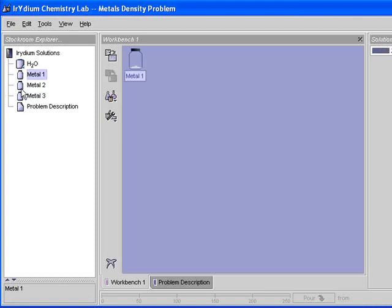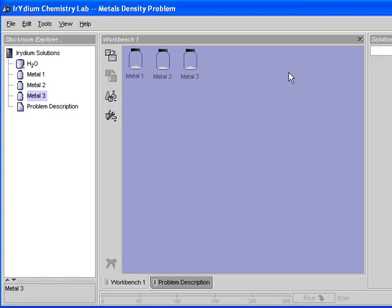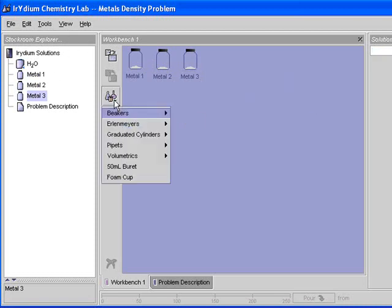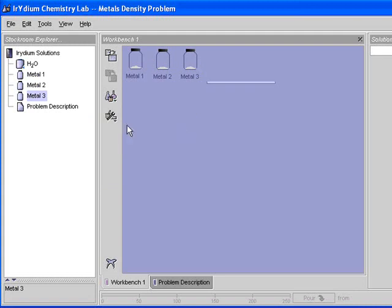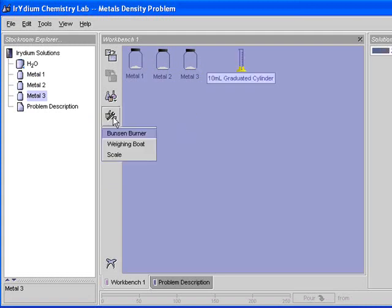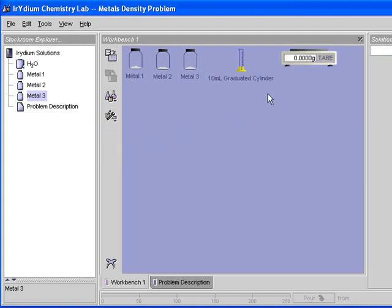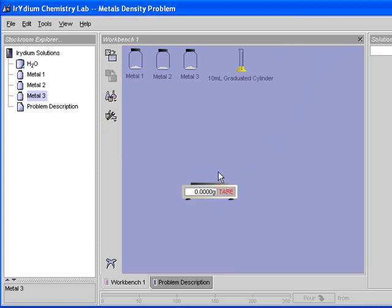So let me get the three metals. There's one, there's two, and there's three. They're all kind of grayish. You're going to take a graduated cylinder, and 10 milliliters is what I suggest. You're going to take a balance, actually here it's called a scale.